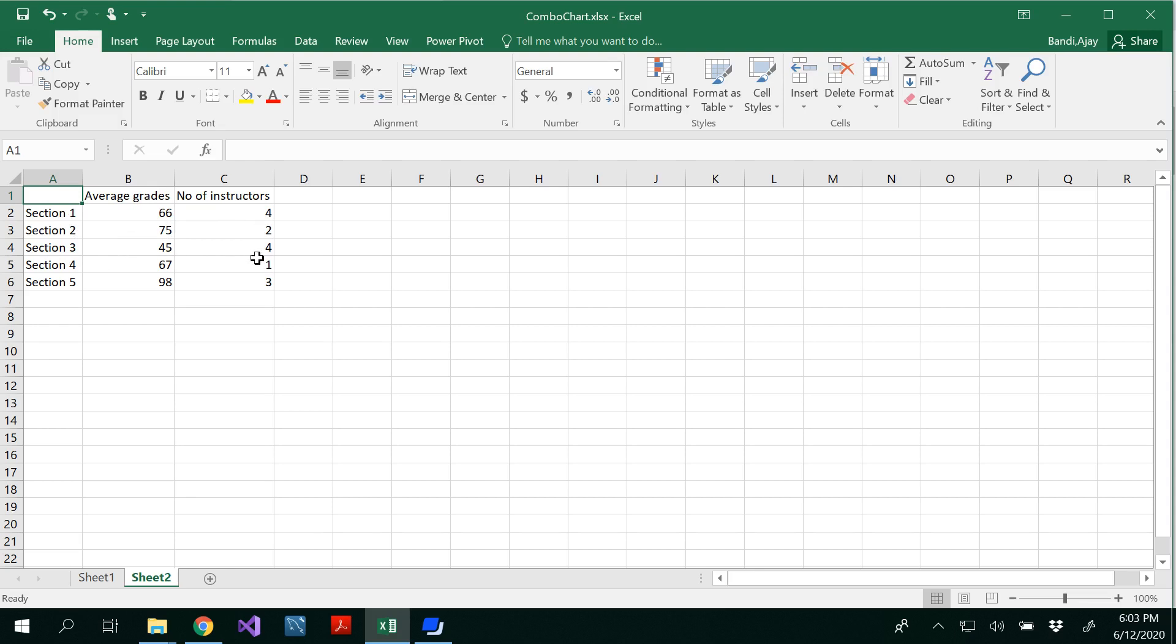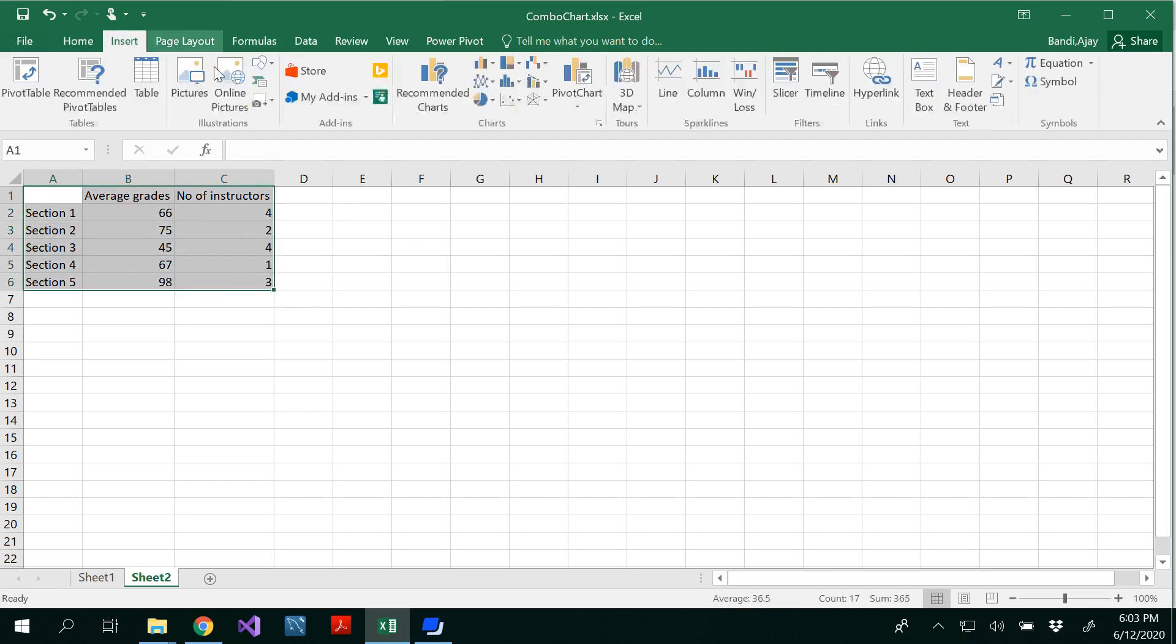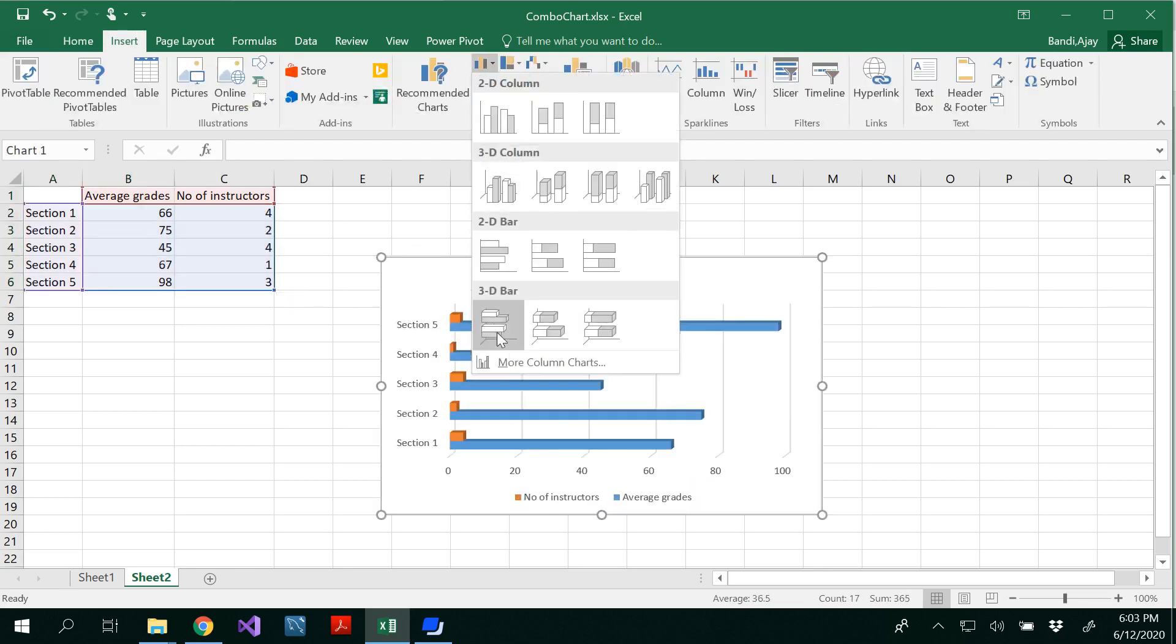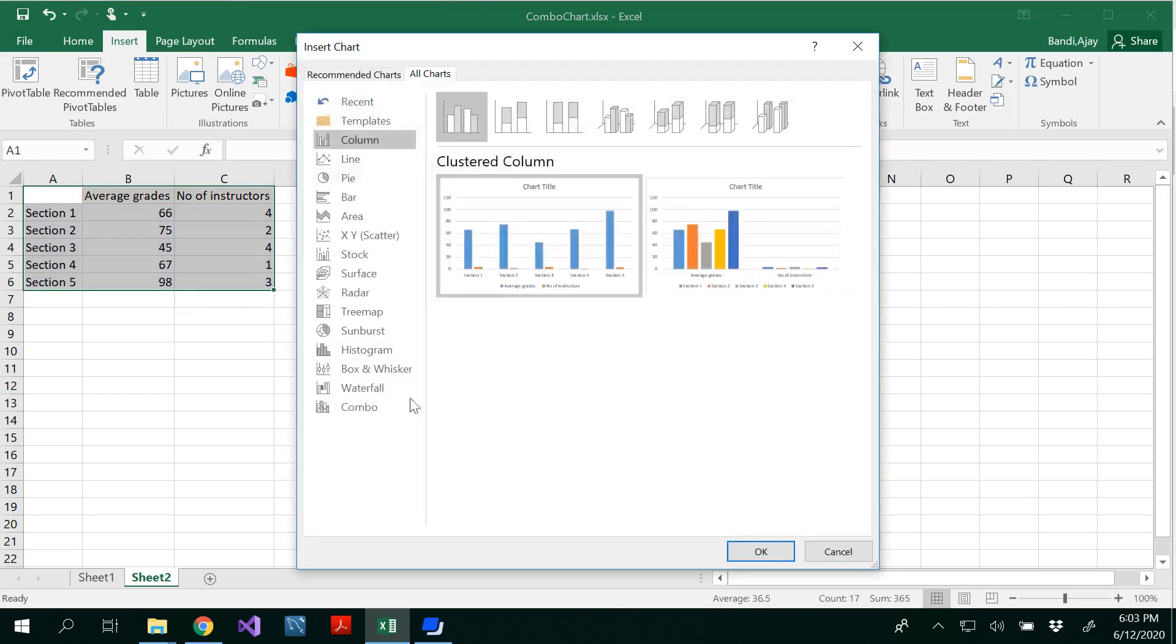I have 4, 2, 4, 1, 3. So here you should be able to see the difference. This is for 100. Maybe this is for 5. Out of 5, I have this much data. Let's try to insert the data here using combo chart.